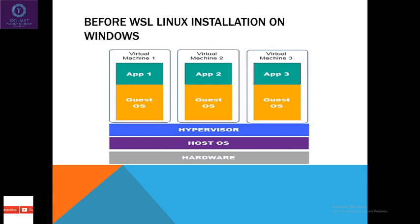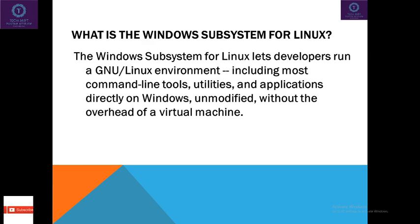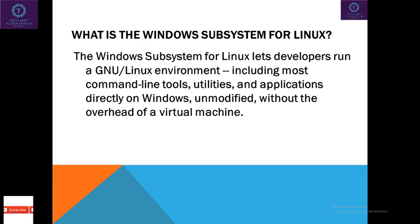But in 2016 Microsoft introduced WSL. Exactly what is WSL? WSL stands for Windows Subsystem for Linux. The Windows Subsystem for Linux lets developers run a GNU or Linux environment, including most of the command tools, utilities, and applications directly on Windows, unmodified, without the overhead of a virtual machine.